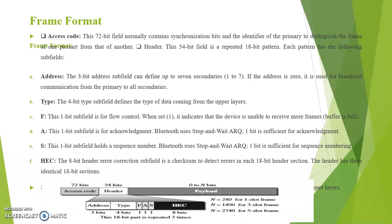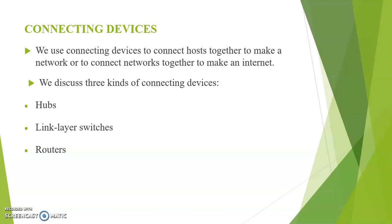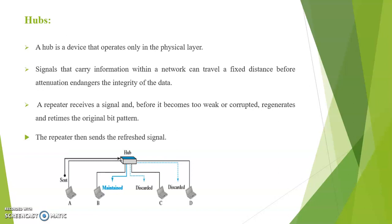Next topic is connecting devices. We use connecting devices to connect hosts together to make a network or to connect networks together to make an internet. Three kinds of connecting devices: Hubs, link layer switches and routers. And we can see each one in detail. Here is a representation of a hub.